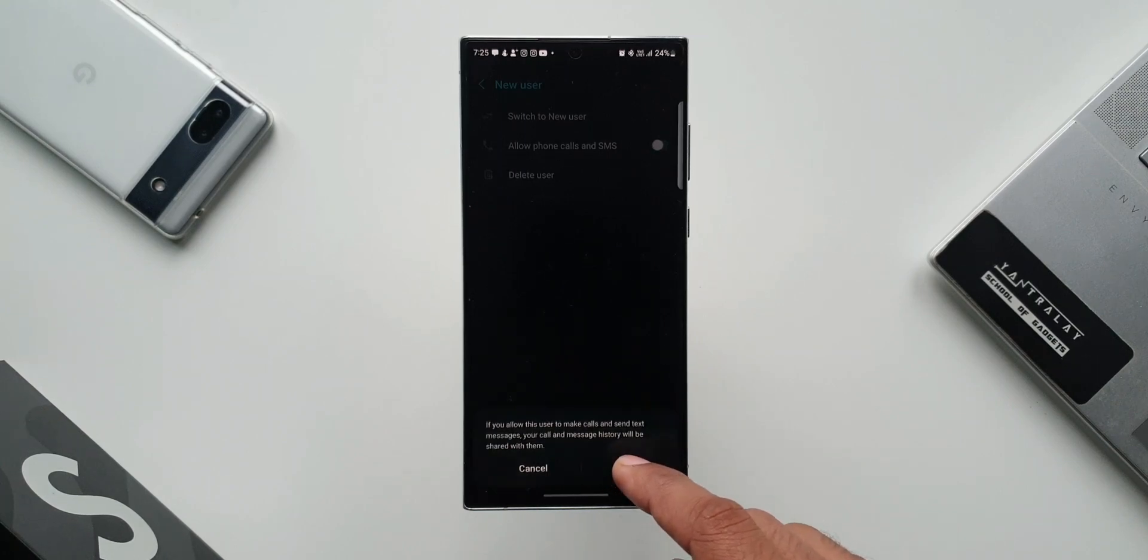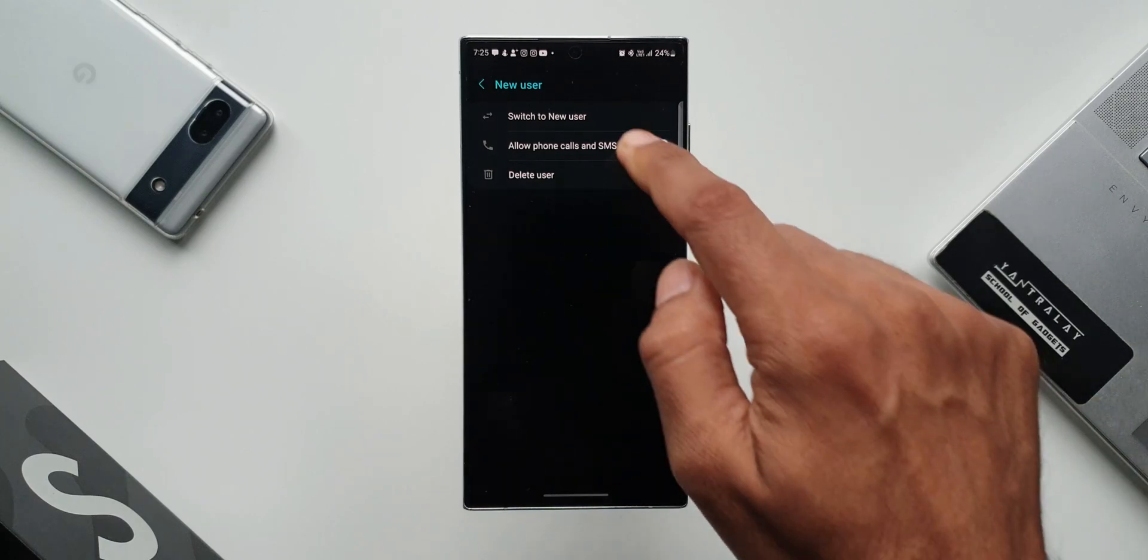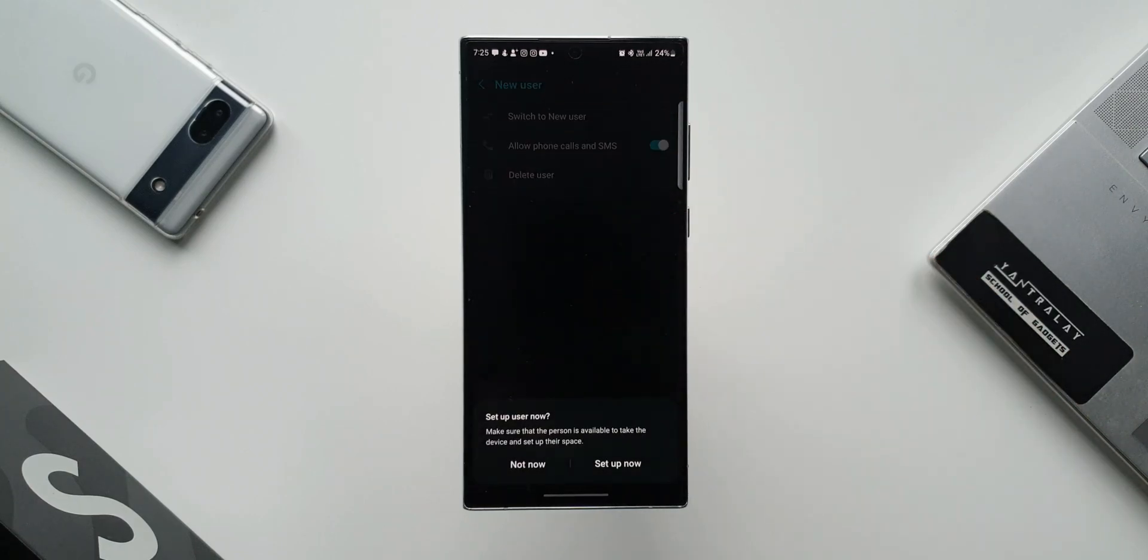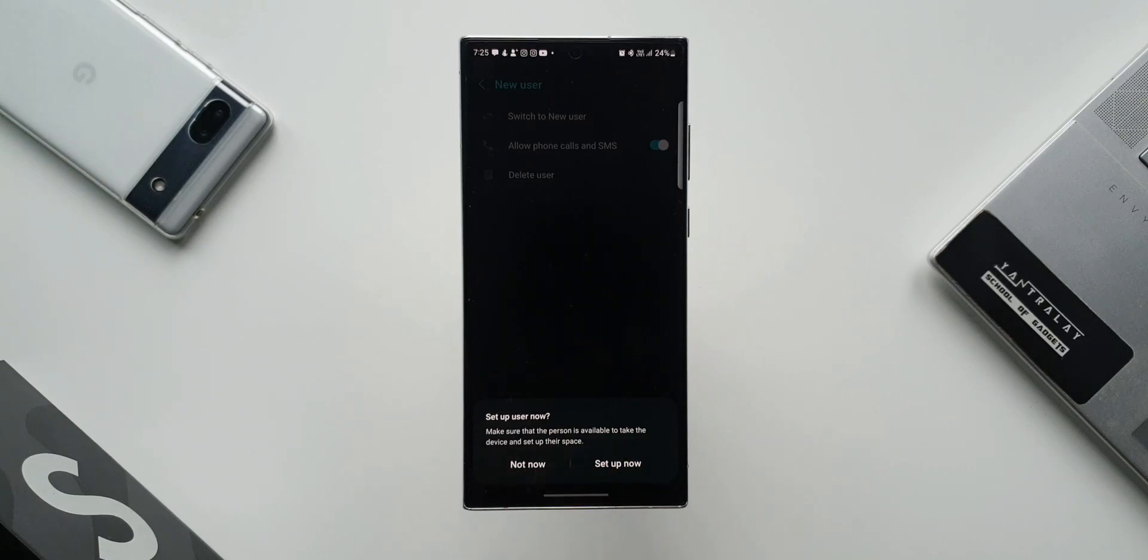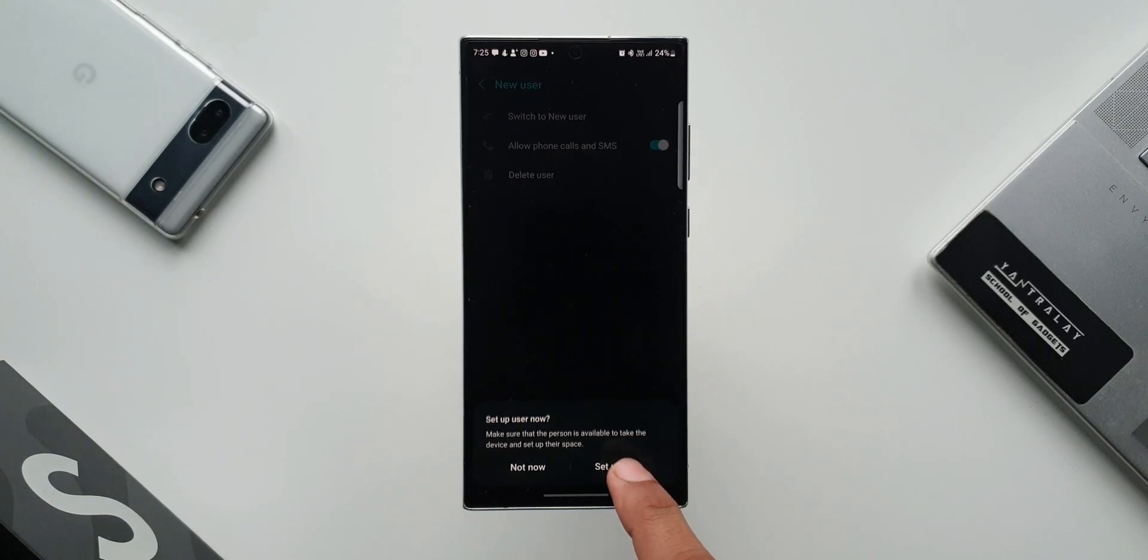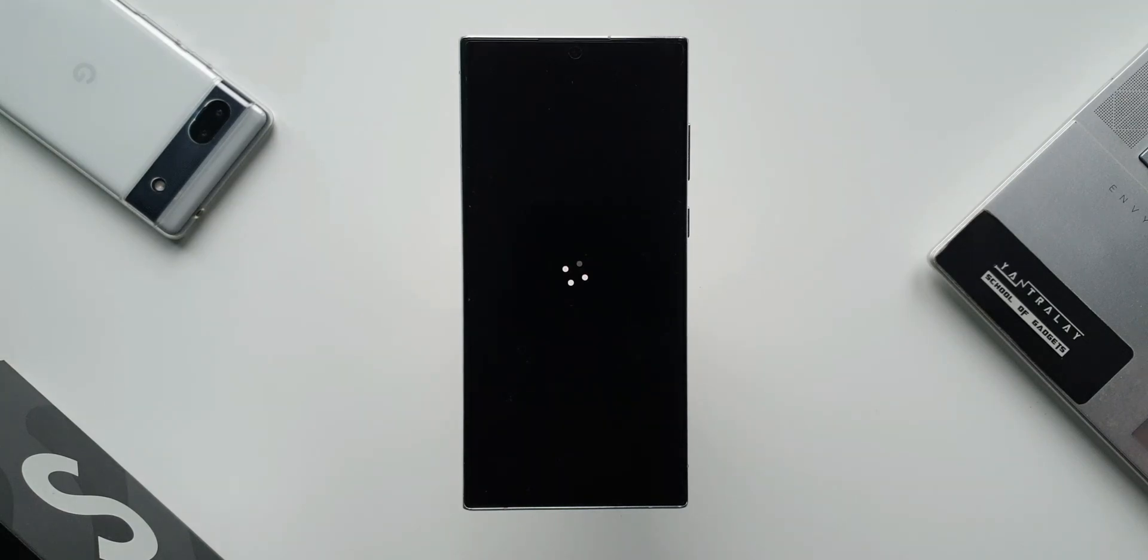I'll just tap on OK. Now we can switch to a new user by tapping on this. As you can see, it says Setup User. Make sure that the person is available to take the device and set up their space. Since I am doing it for myself, I will just tap on Setup Now. As you can see, it is switching to a new user account. It is actually creating an all-new space on the phone.